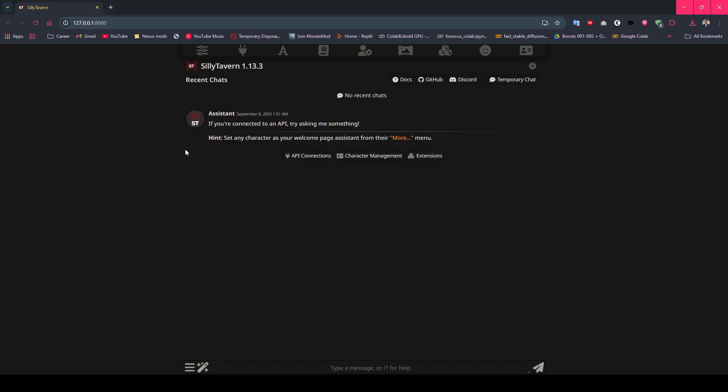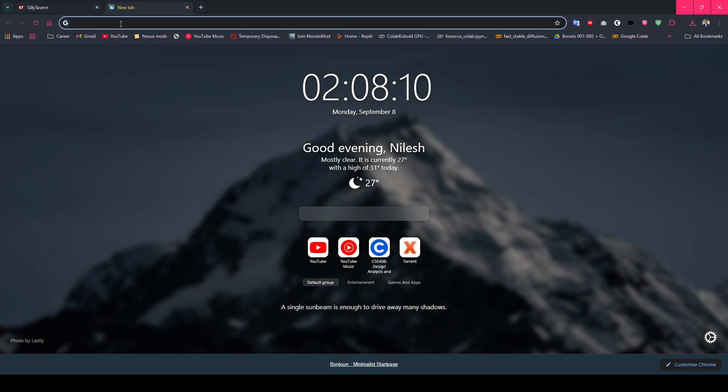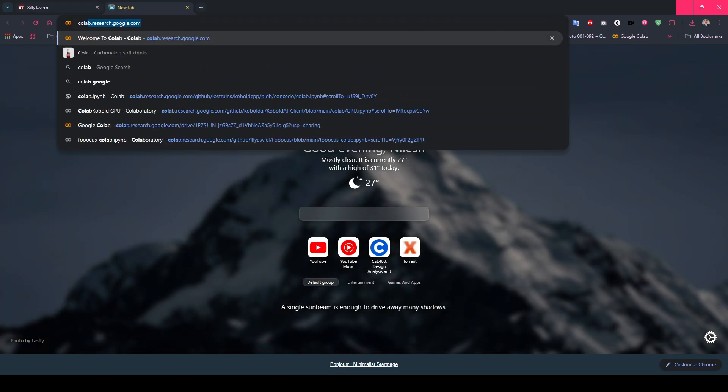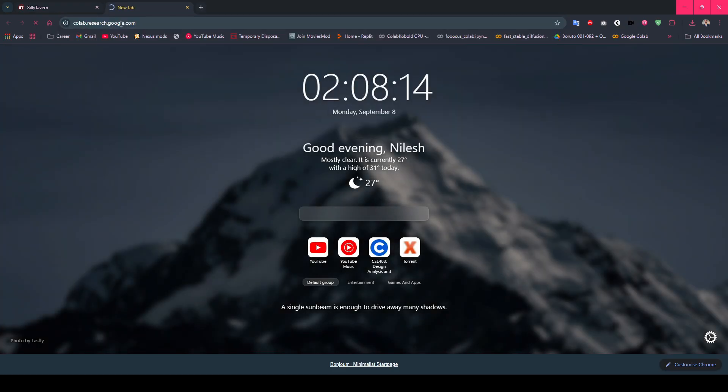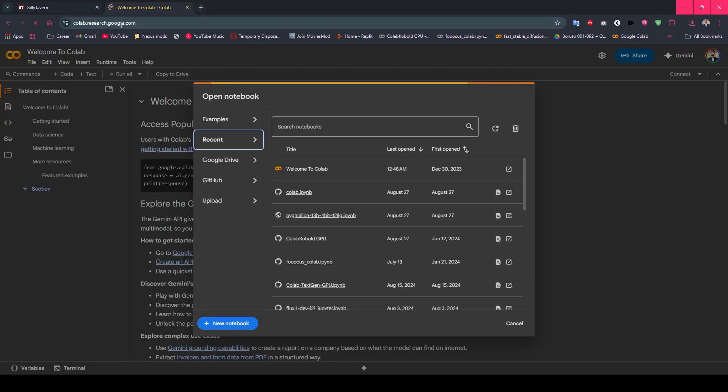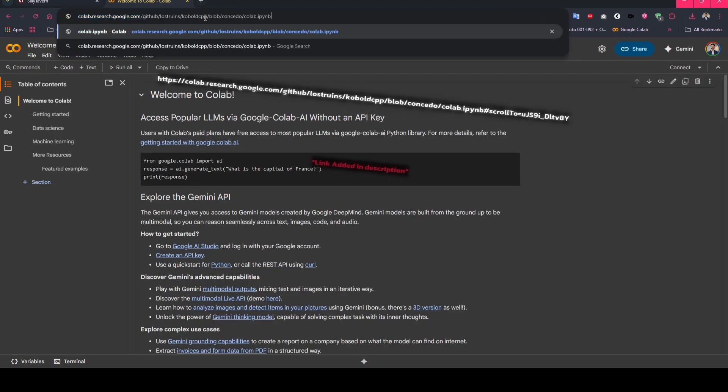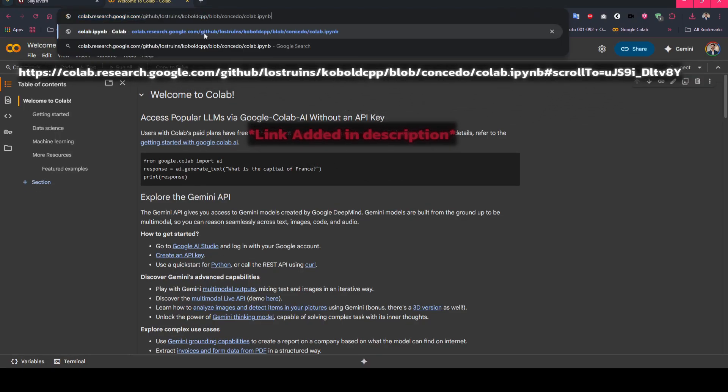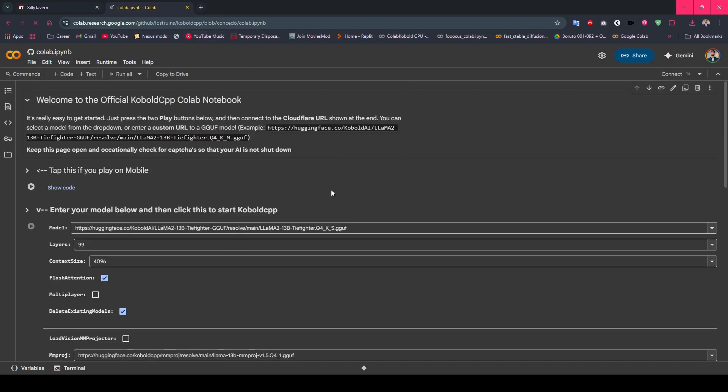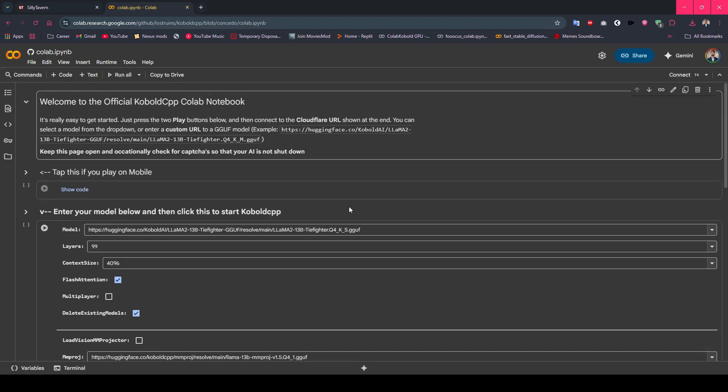Now for the magic part: accessing free cloud GPUs. Open a new tab and go to colab.research.google.com. Google Colab is essentially free access to powerful cloud computers, including GPUs that would cost thousands of dollars to buy. We're going to exploit this legally for our AI roleplay setup. Sign in with your Google account. If you don't have one, create it now. It's free and takes 30 seconds. Now this is crucial: we need the specific Cobalt CPP notebook. Go to this Colab link. This notebook is maintained by Lost Ruins, the creator of Cobalt CPP. It's regularly updated and optimized for Colab's environment.